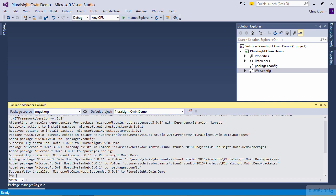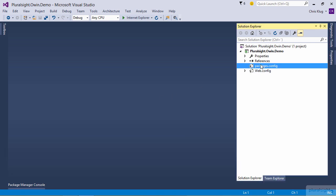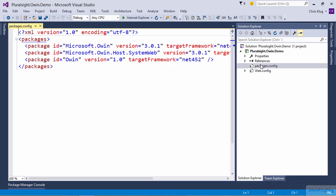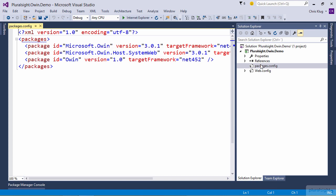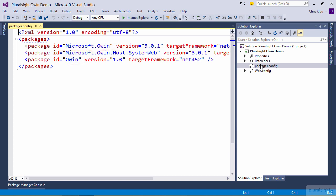Now that that's done, let's look at the packages.config file to see what it actually installed. As you can see, it didn't just install microsoft.owin.host.systemweb as I told it to. It also installed microsoft.owin and owin. The reason is that the host package I asked it to install really only contains the actual host. The OWIN implementation from Project Katana is inside that microsoft.owin package.